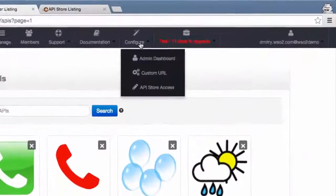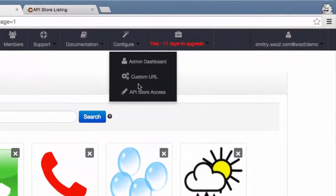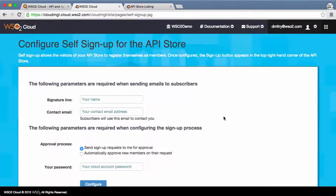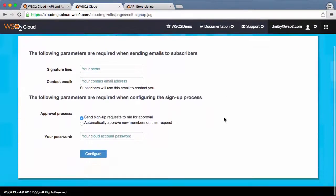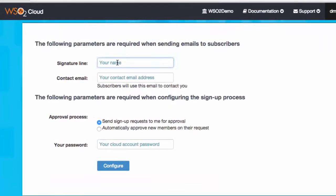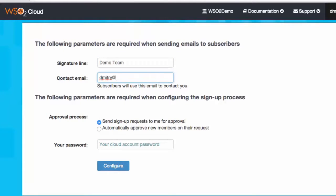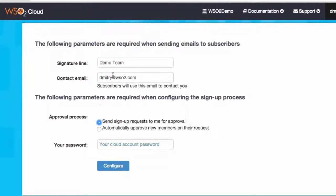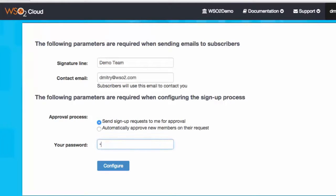To do that, you click the Configure API Store Access menu item and provide the required parameters. The Signature line is your signature to be added to subscriber communications. Contact Email is the email address from which these will be sent. And finally, you need to pick whether you want all new subscribers to be automatically approved or have to wait for your manual approval.